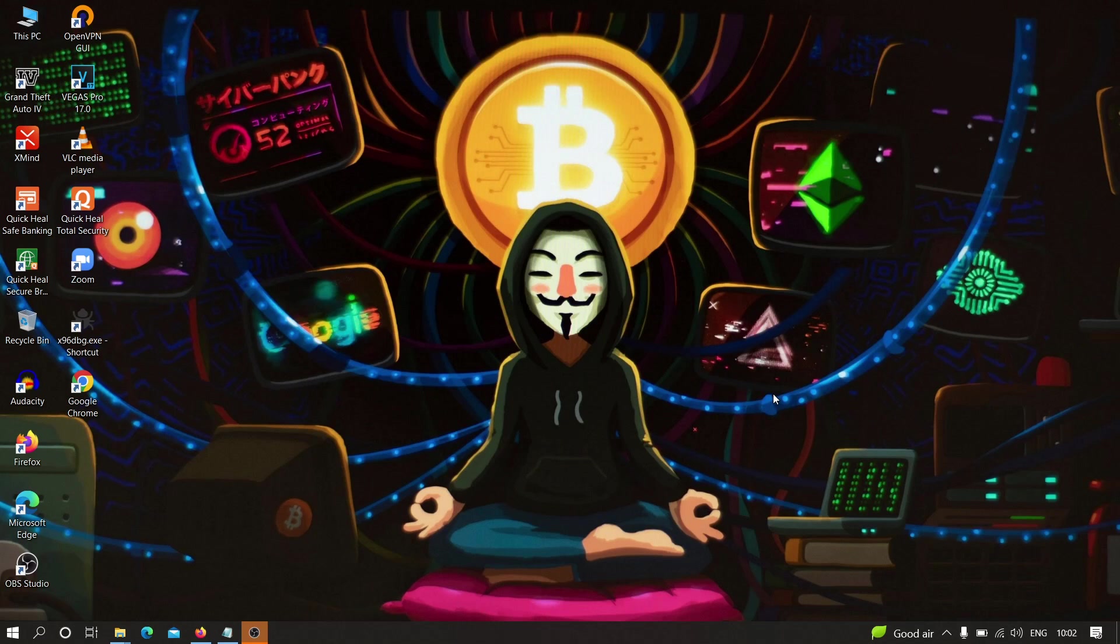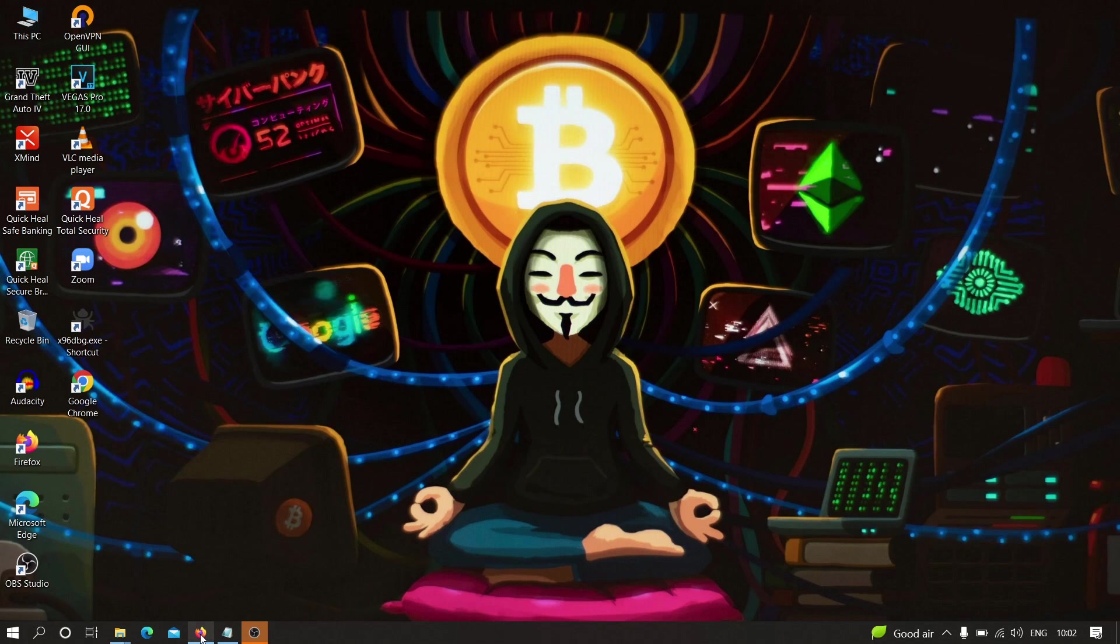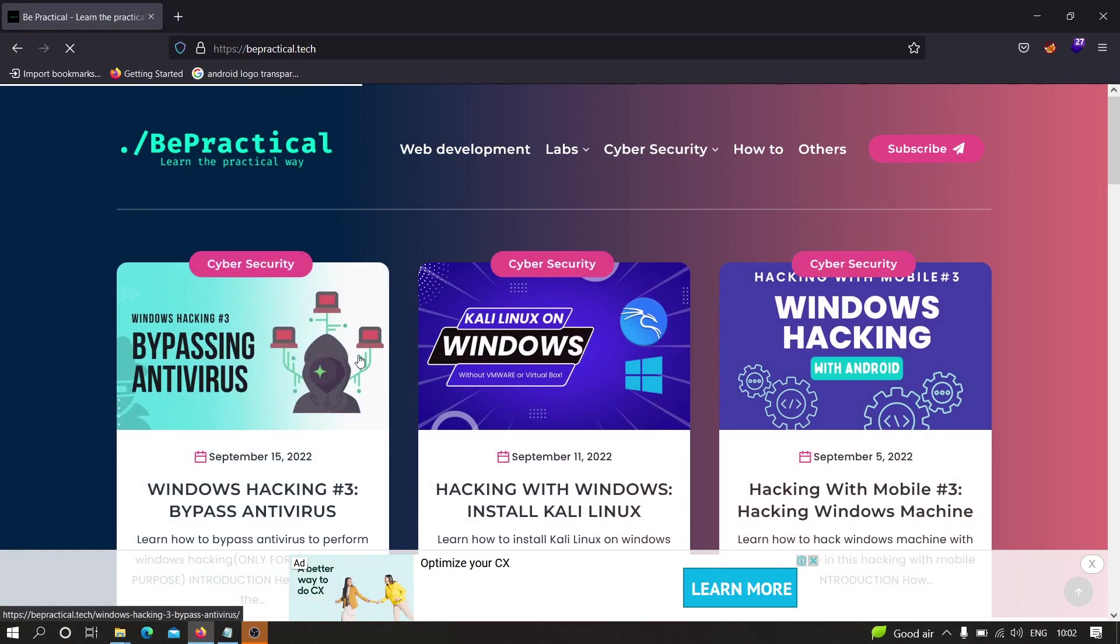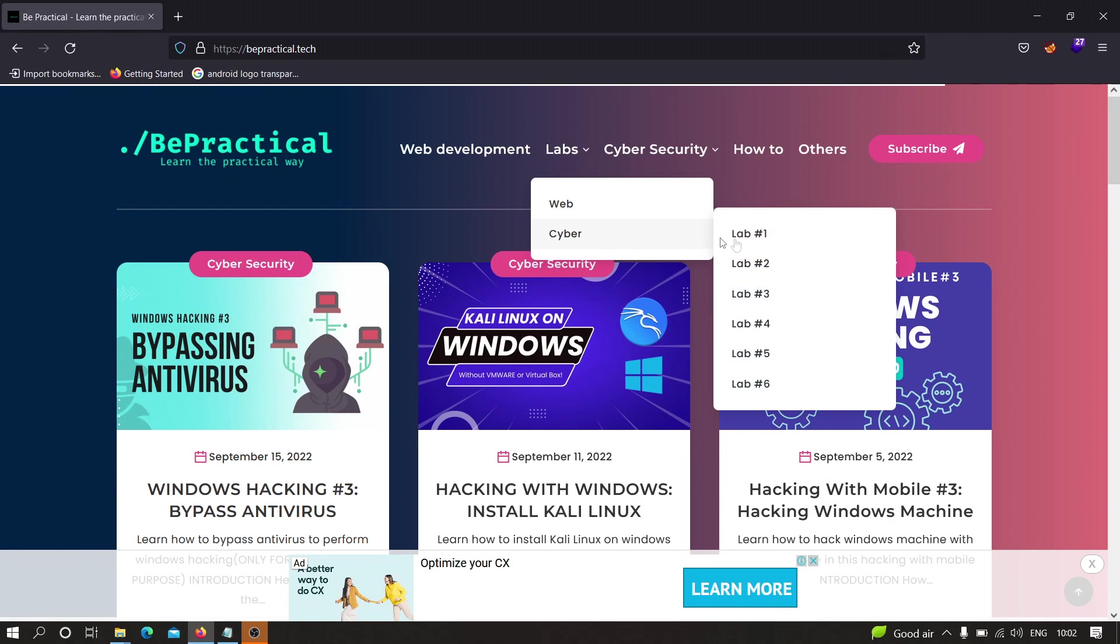Also, if you haven't checked out our website which is BePractical.tech, then I also recommend you to check that out. We have awesome labs for cybersecurity as well as web development, and all these labs are based on real-world scenarios. So do check them out and finally let's get started.